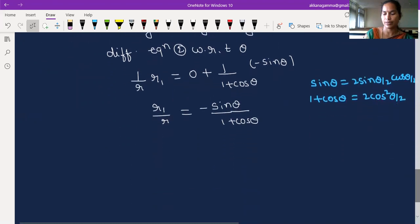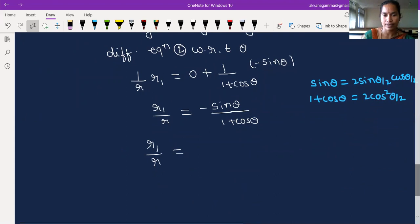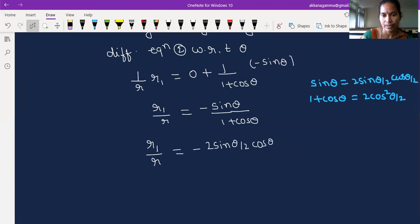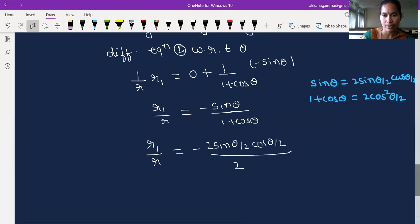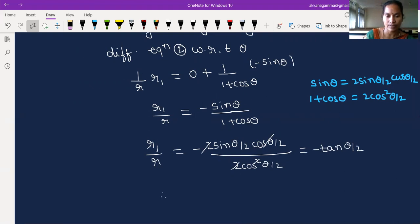Substituting the identities: r1/r = −[2sin(θ/2)cos(θ/2)] / [2cos²(θ/2)]. The 2s cancel and one cosine cancels, leaving −tan(θ/2). Therefore r1 = −r·tan(θ/2). This is equation 3, giving us the first derivative of r.